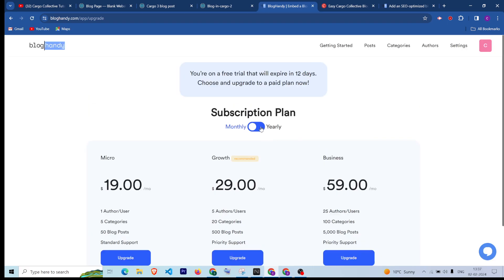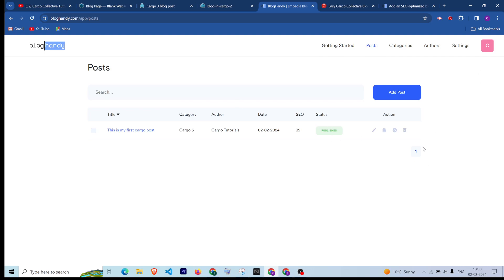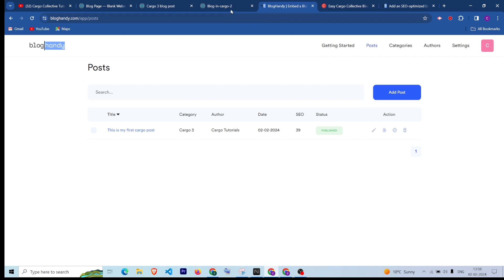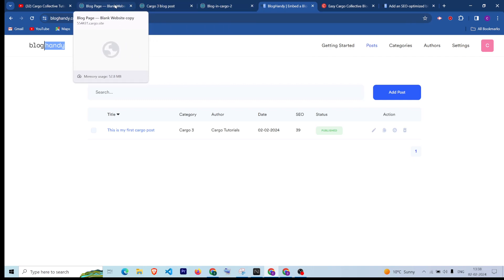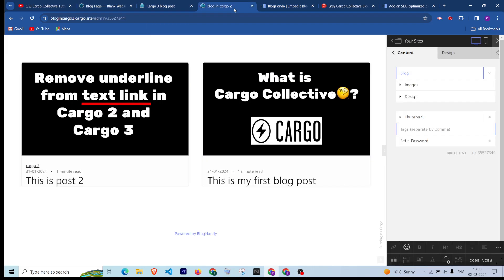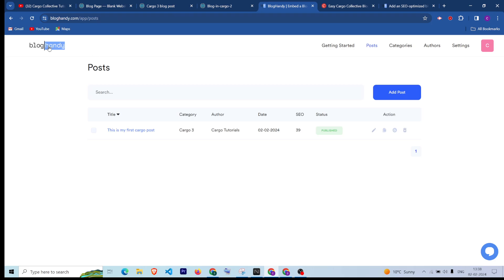After that you can choose the subscription from here. That's how you can manage it. If you want to add more posts, you can click on Add Post and add more posts for your blog. To integrate it for Cargo 2, you can go to Blog Handy again and copy the embed code.